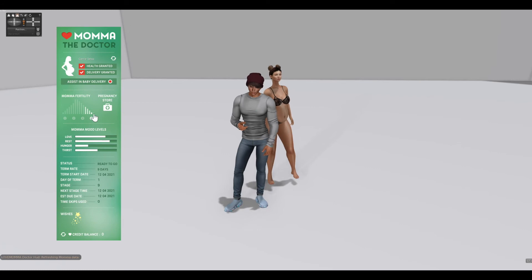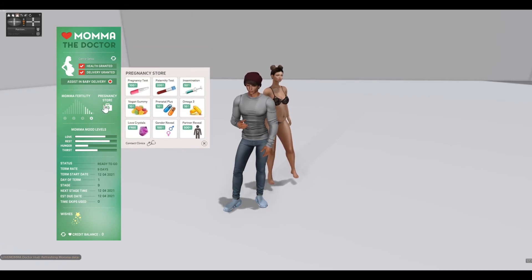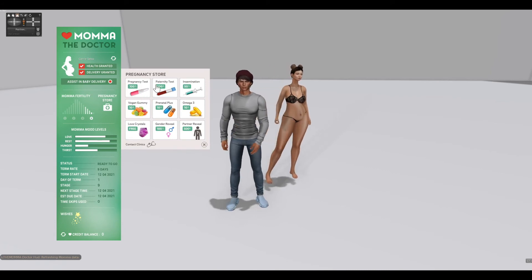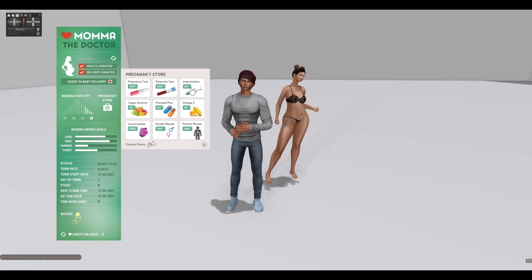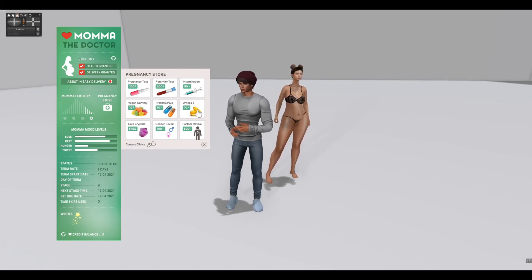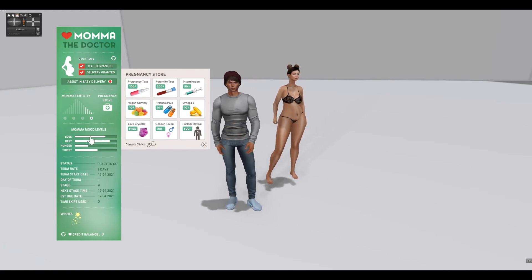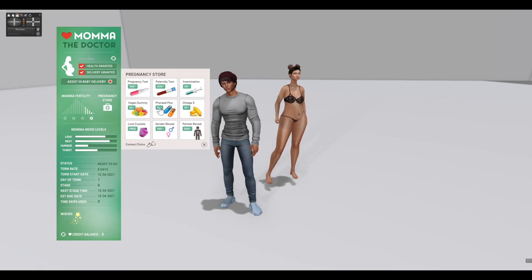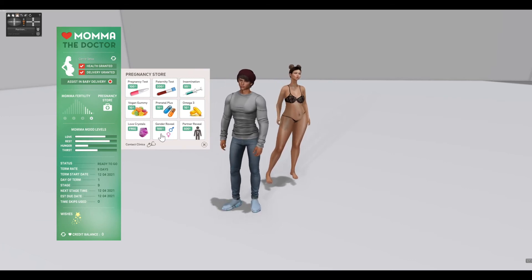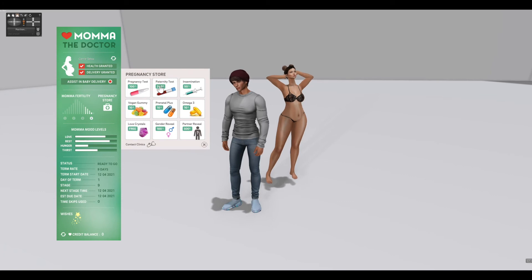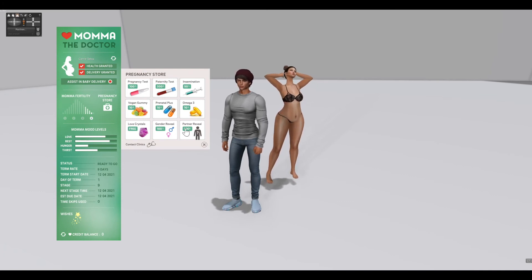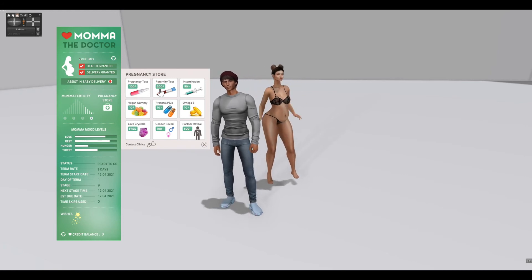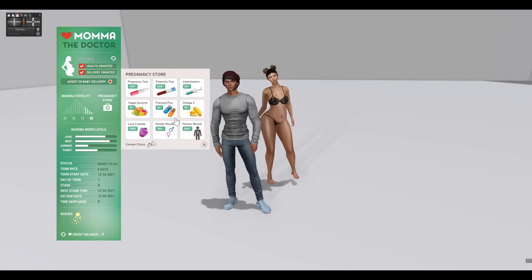She's due today, but I want to show you a few things. If you click on the pregnancy store here, you can get the mother a pregnancy test. You can give her a paternity test, you can get insemination here, you can buy her vegan gummies, prenatal vitamins, omega-3s, and love crystals. These things increase her mood levels — love crystals increase her love, one increases her rest, another increases her hunger. You can also pay for a gender reveal to find out if she's having a boy or girl. You can also find out who the partner is. The difference between the partner reveal and the paternity test is that the partner reveal guarantees who the partner is — you will find out without a doubt. The paternity test, you actually have to type in a name and guess who the partner is. So that's the store.